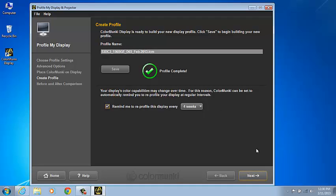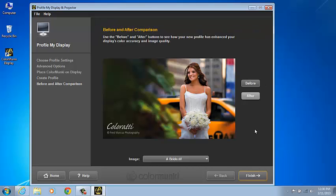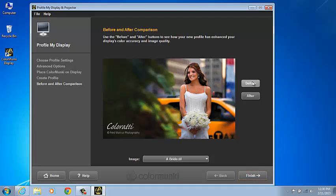Select Next to access the before and after. Toggle on the before and after to see how your profile is performing.